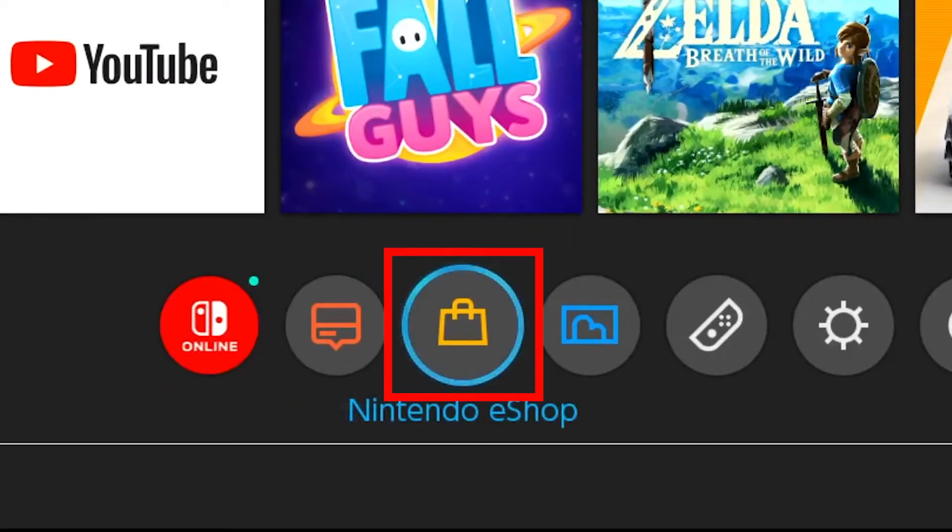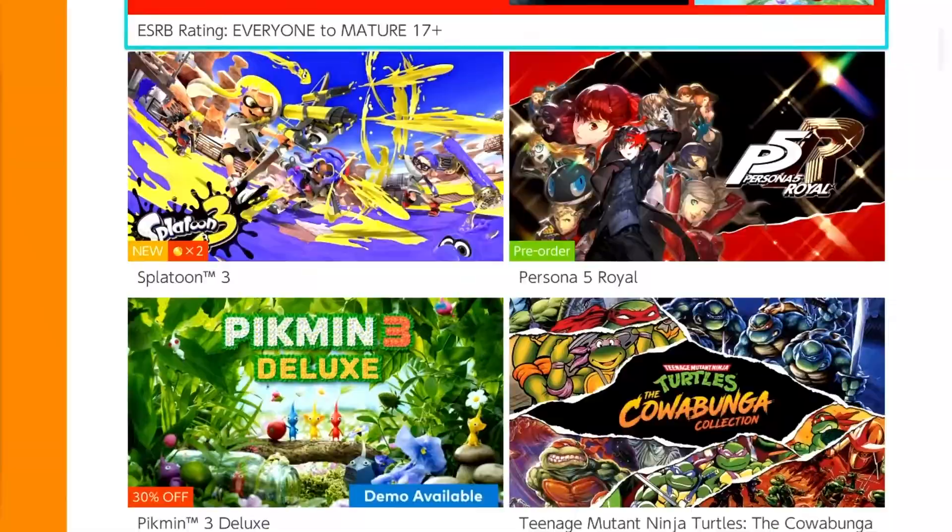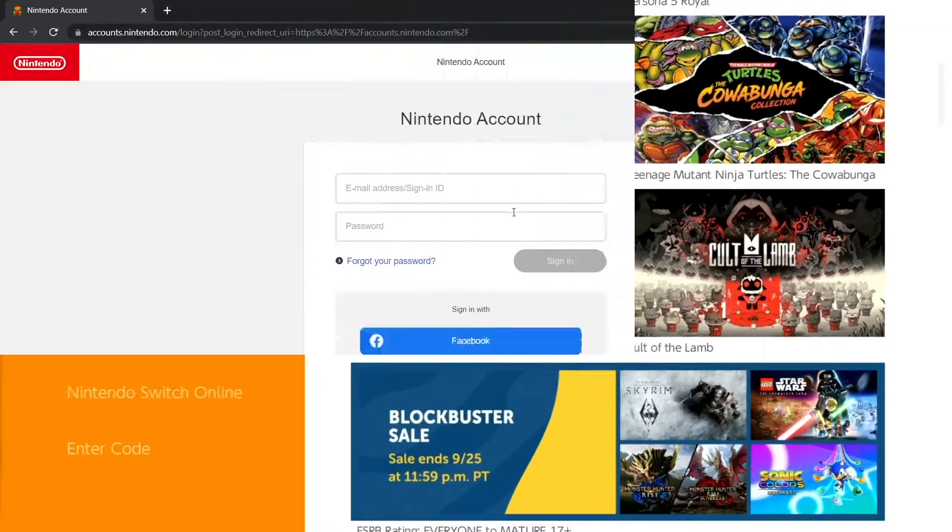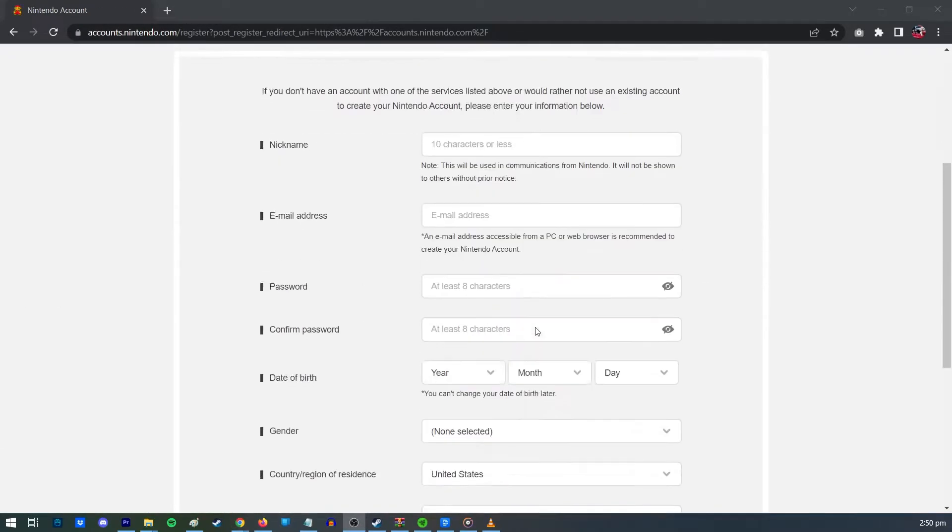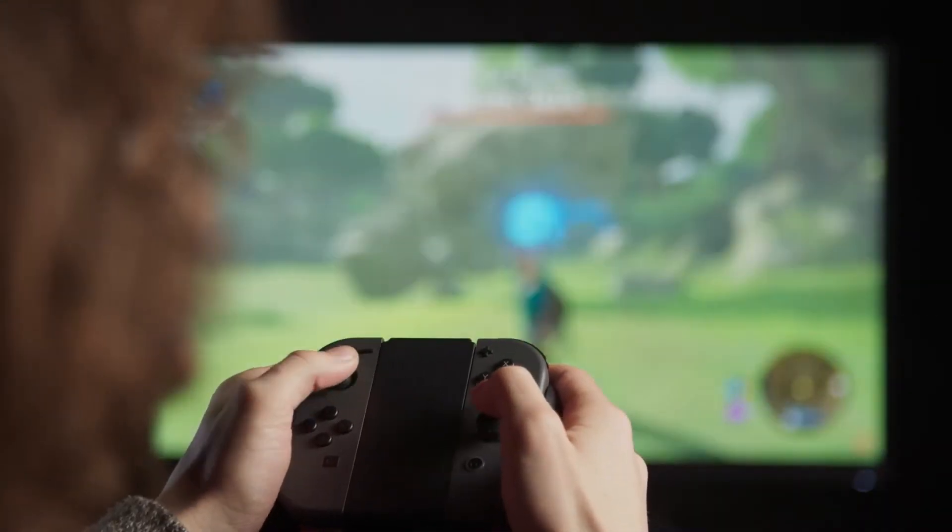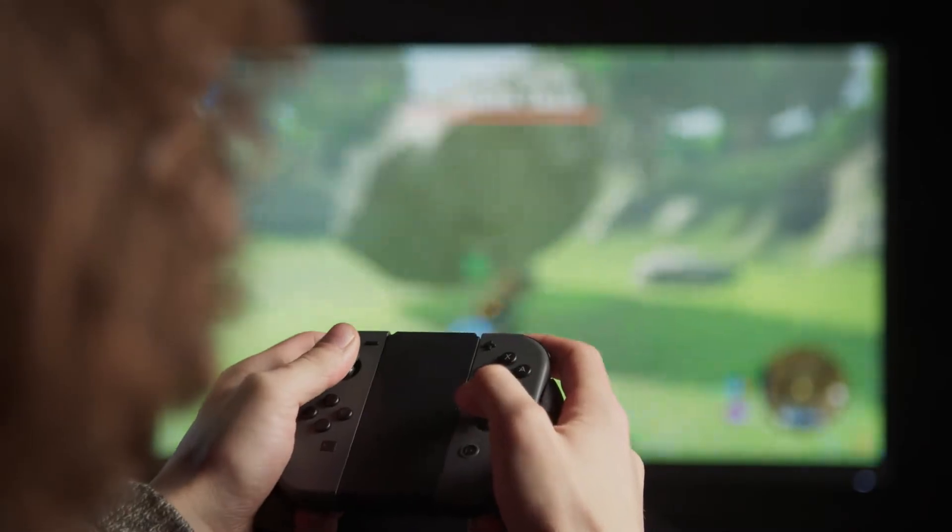You can use your Nintendo Switch to create an account, or you can use a PC or smart device to go directly to the Nintendo website. In this video, we'll show you how to make one using your Switch.